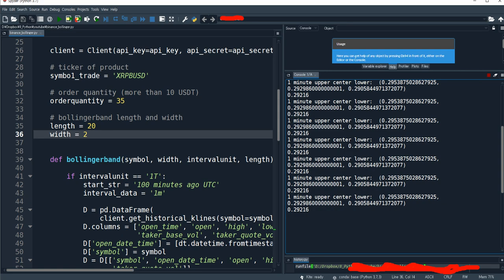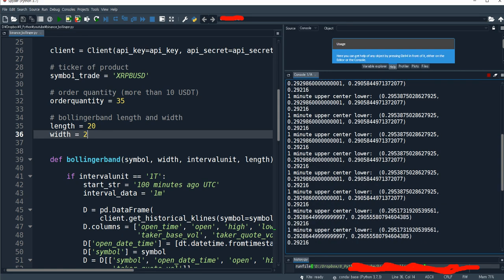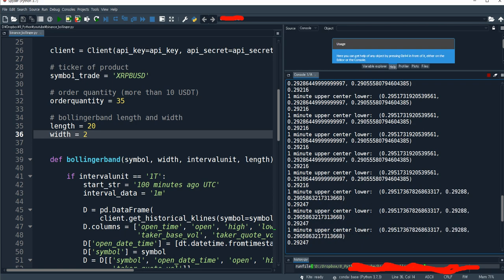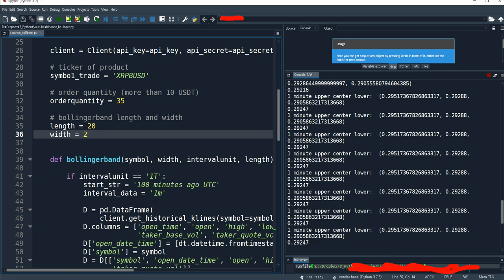You can see: 1-minute upper, center, lower. This is the upper, center, and lower band values. So if the last price is above this first number — the upper band — this program will sell. And if the price is lower than the third number — the lower band — it will buy. This is the last price, the most recent price. Currently it is 0.29216, which is still between the upper and lower band, so nothing is triggered.